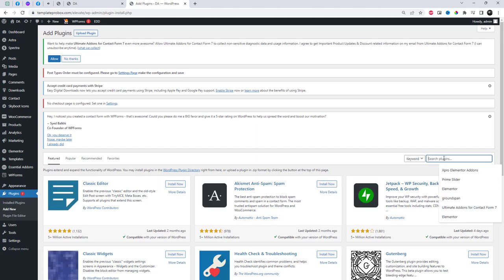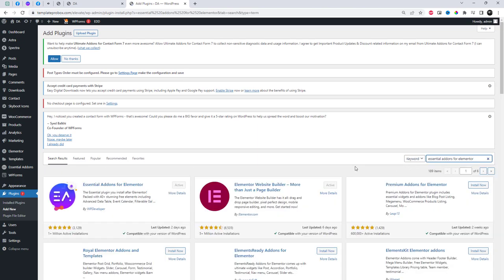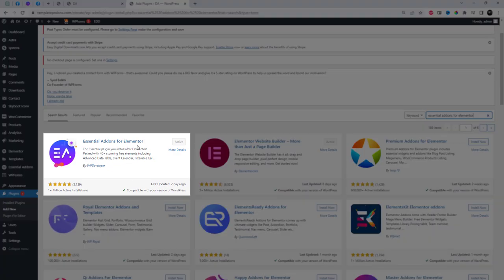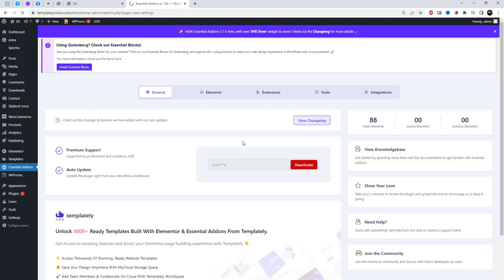First, we need to install Essential Add-ins for Elementor. Go to the plugin settings and search for it. Install the plugin and after activation, go back to the plugin settings to ensure that you enable the interactive circle widget.